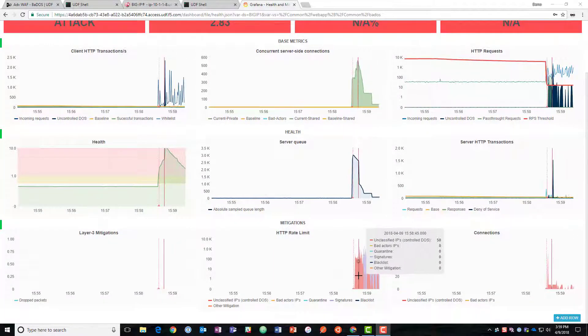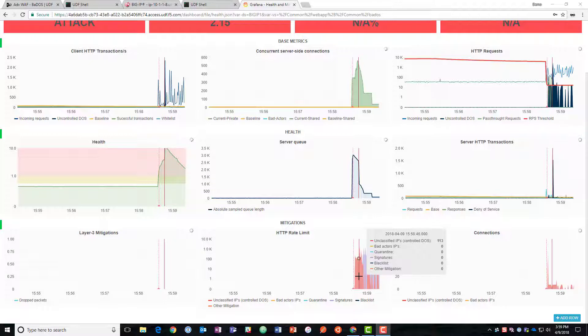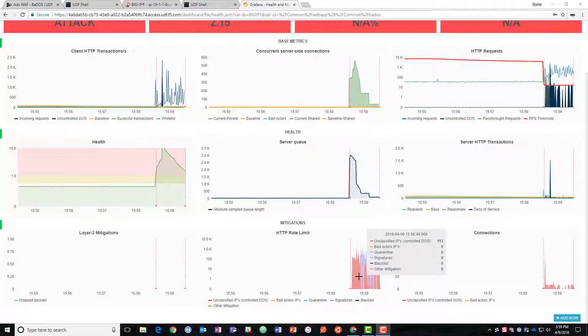We can see that we've got mitigations going on. So initially we have rate limiting happening with all the IPs coming in because that's what we set up with standard mode.